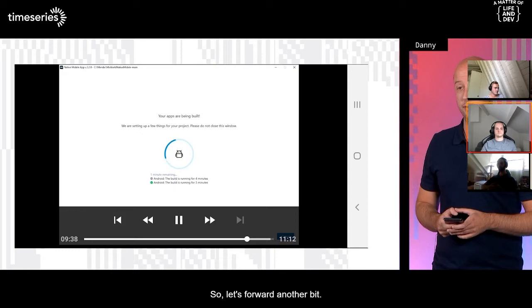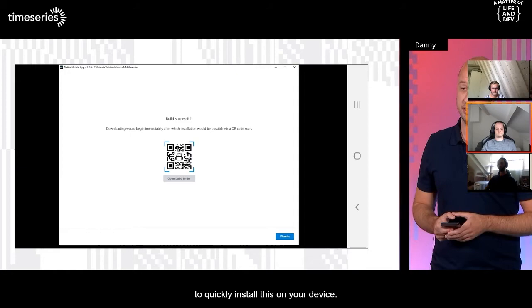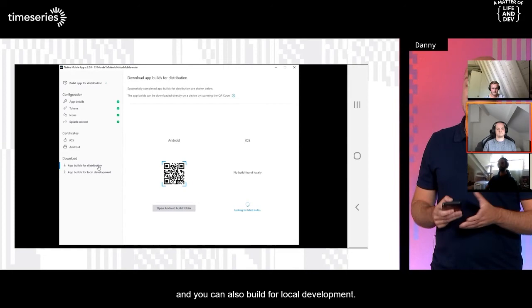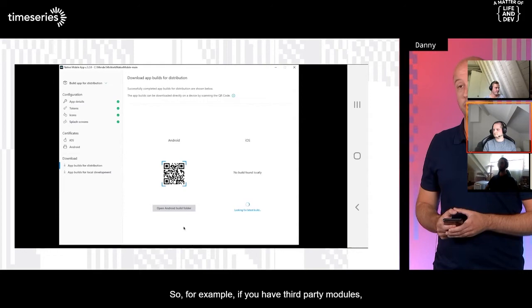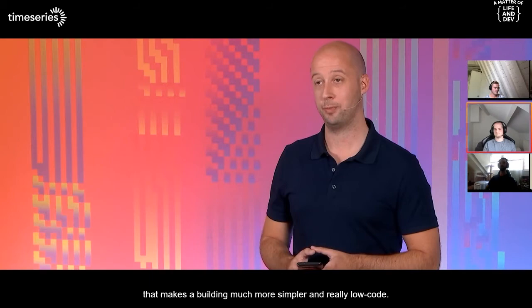At the end, when the build is done, it will automatically download the binaries produced, and then you can use a QR code scanner to quickly install this on your device — again, making it simple. You can also still see builds that have already been built, and you can also build for local development — for example, if you have third-party modules integrated in your app, you can also build your own version of the Make It Native app. Really happy with this tooling that makes app building much more simpler and really low-code.